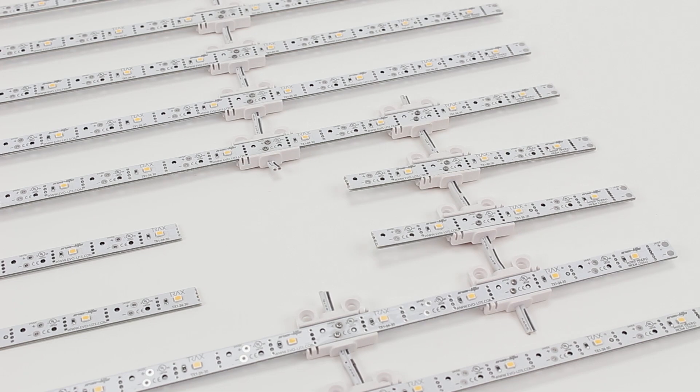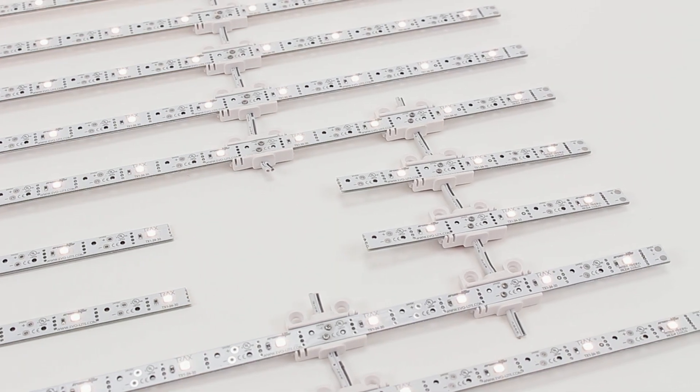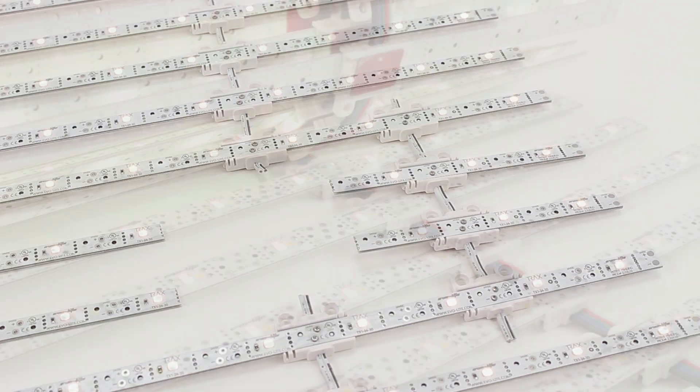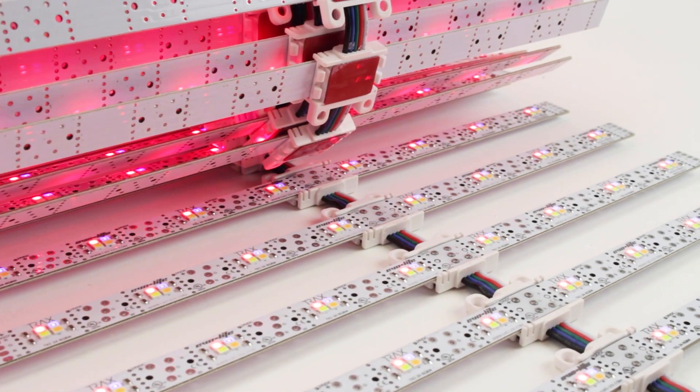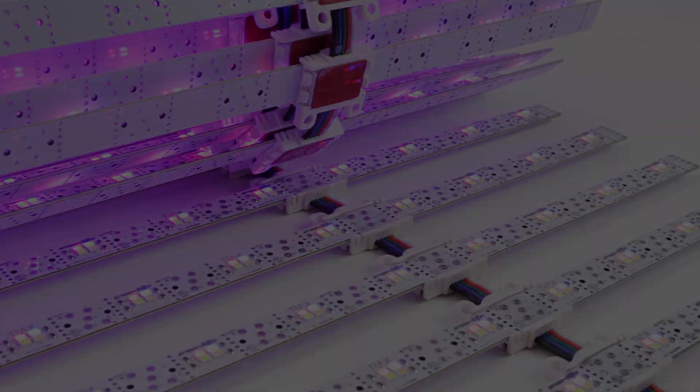Now you know how to shape the Trax array. Check out our other videos on the Trax product line to learn more.